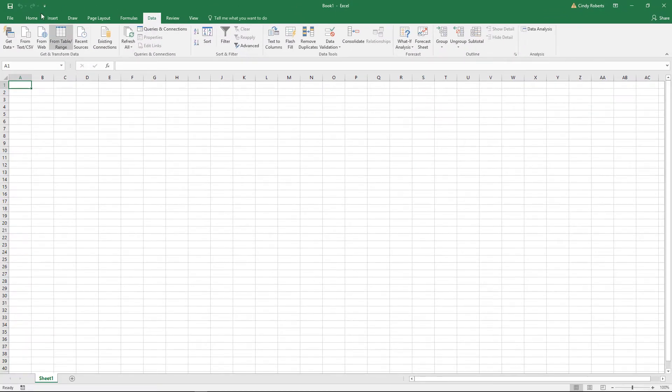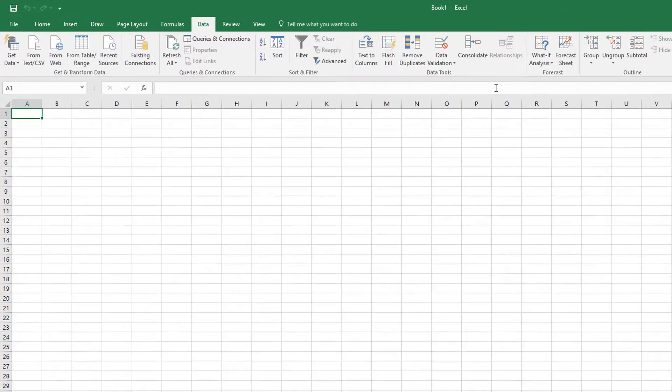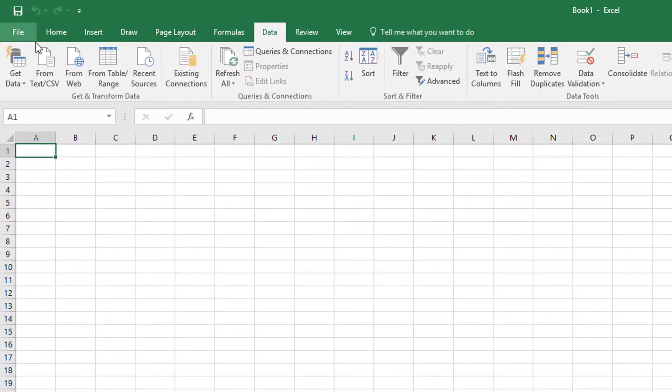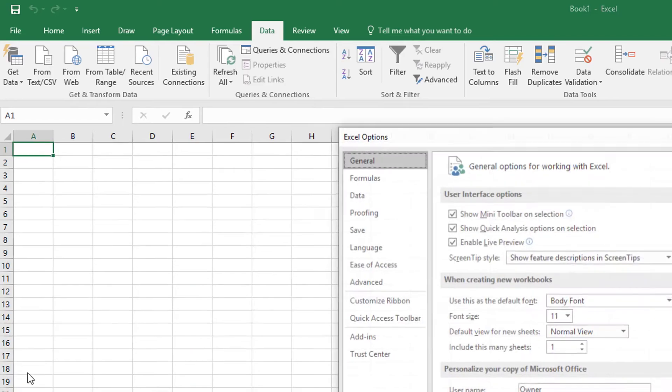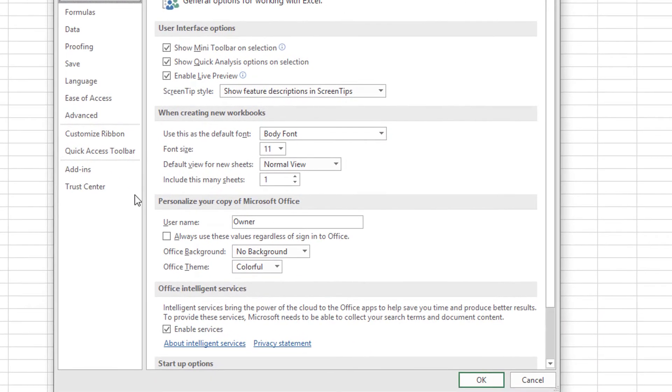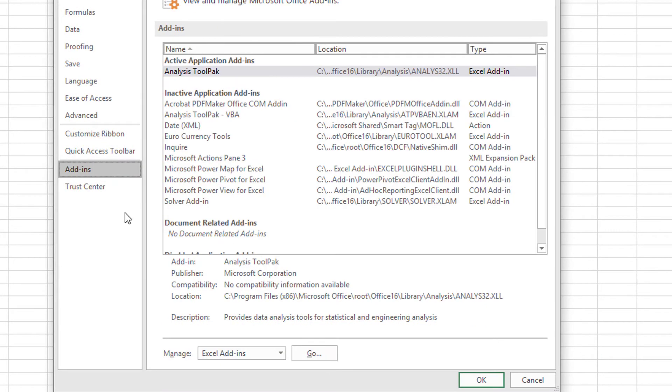No problem, you can just simply put it there. So you go to File, you go to Options, you go to Add-ins and manage Excel add-ins. So File, Options, Add-ins, and say Go.